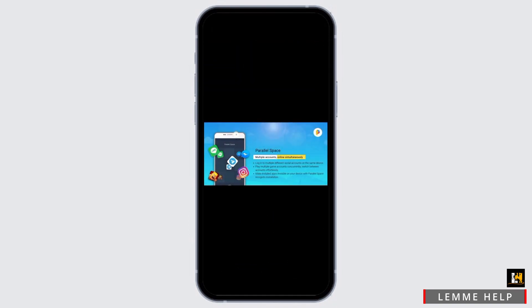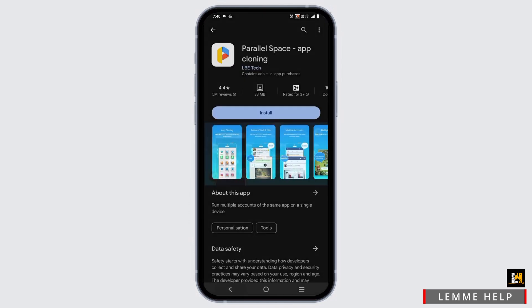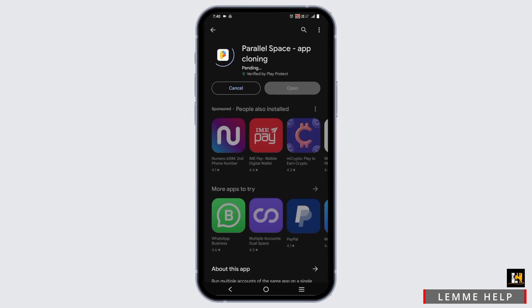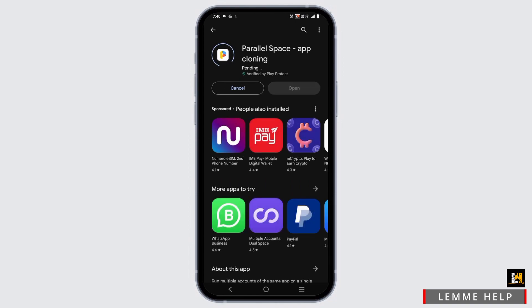You can also switch back easily between Parallel Space and the main account. Just tap on the install button and start the downloading. Once the download and installation has been completed, you will see an open button — tap on it.